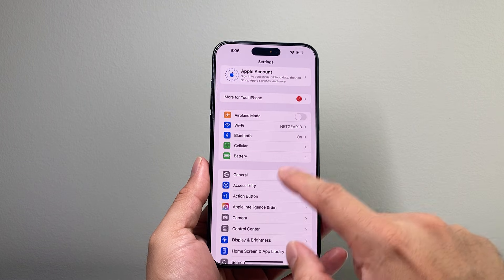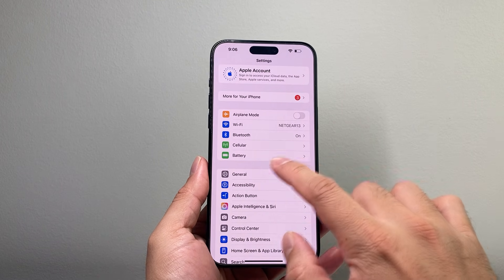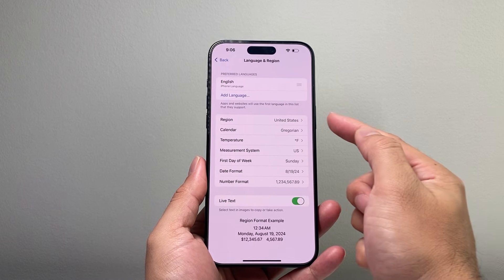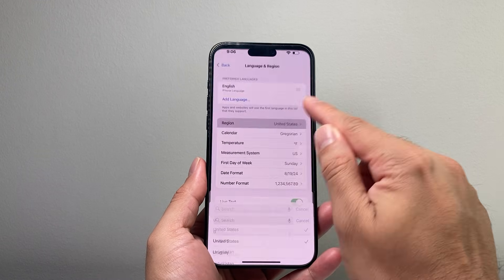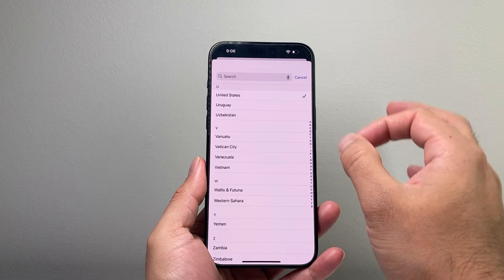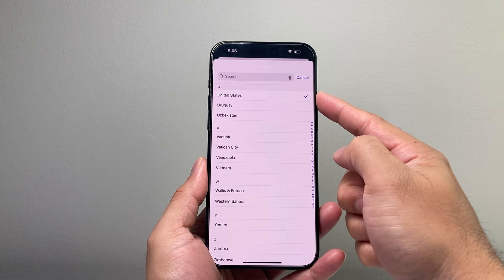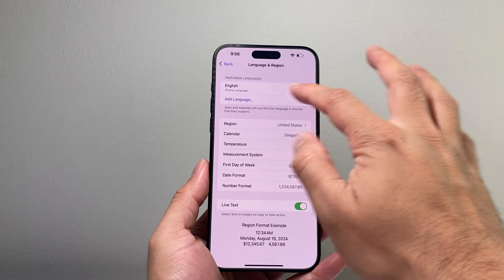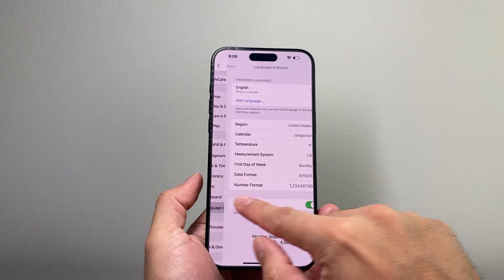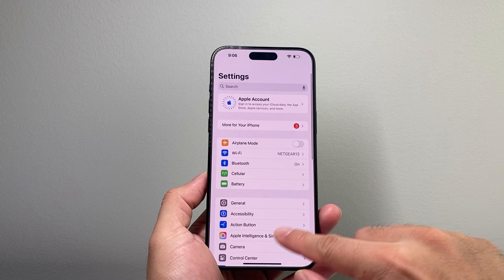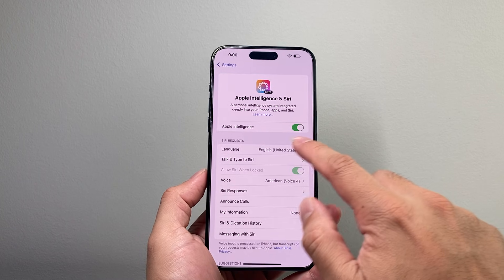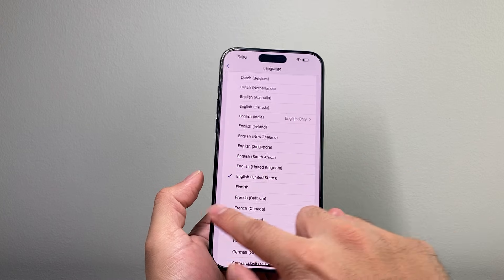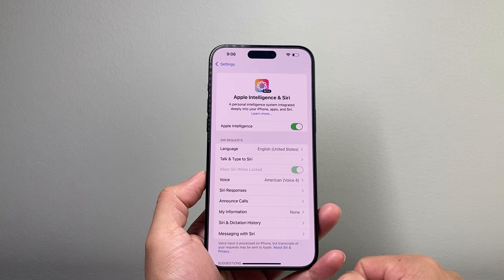If you don't see Apple Intelligence here, you might want to consider going to your Settings, General, and then Language and Region. Change your region to United States or any supported region. Some regions will not support Apple Intelligence. United States, I know for sure, supports it, with the preferred language set to English. Then in Settings again, where it says Apple Intelligence and Siri, ensure that it says English from United States, and make sure that toggle is turned on.